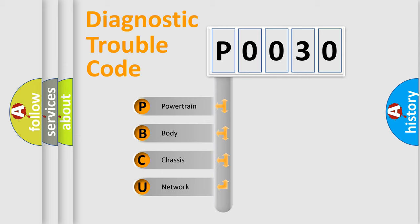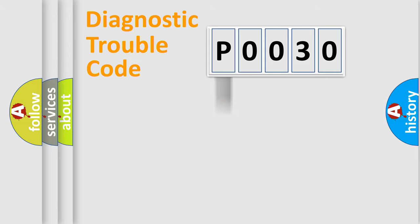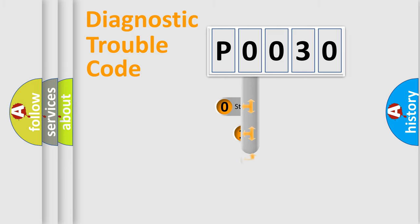We divide the electric system of automobile into four basic units: powertrain, body, chassis, and network. This distribution is defined in the first character code.